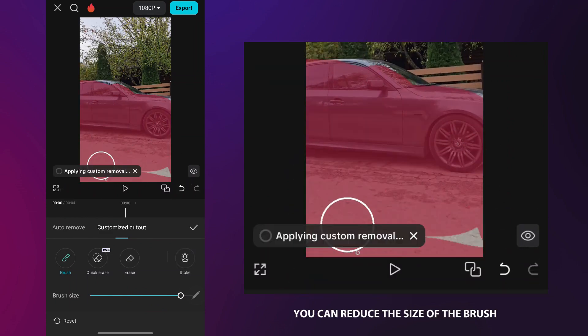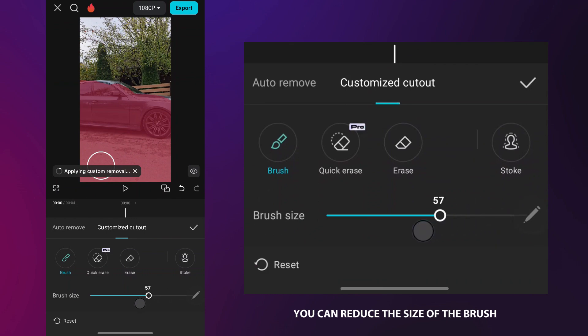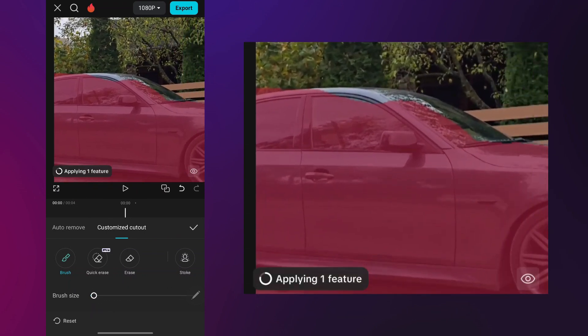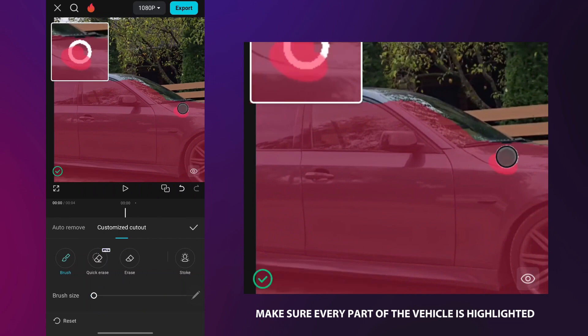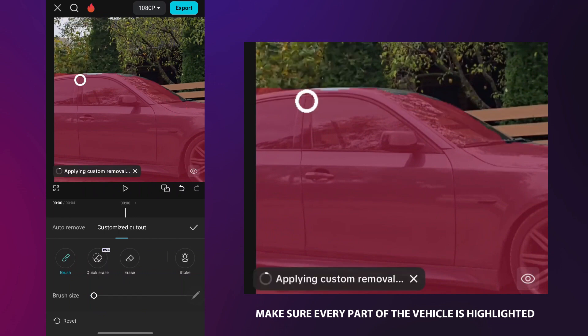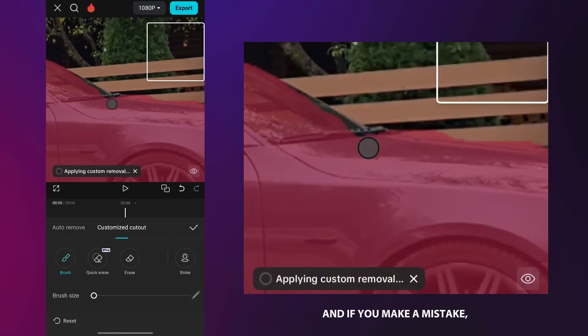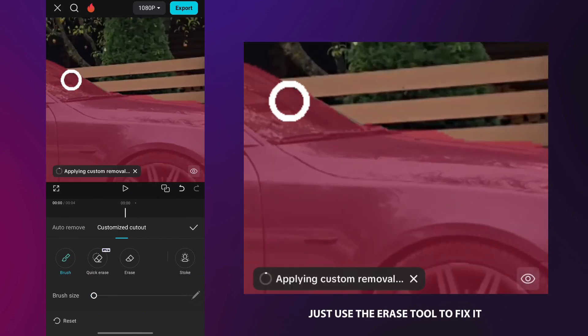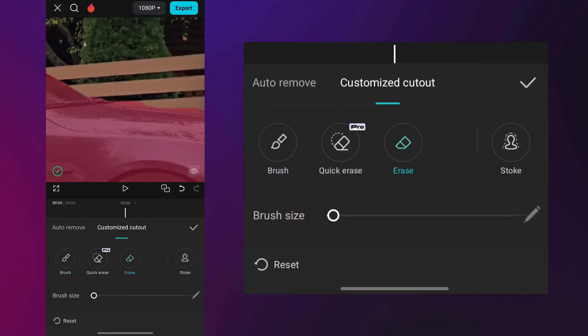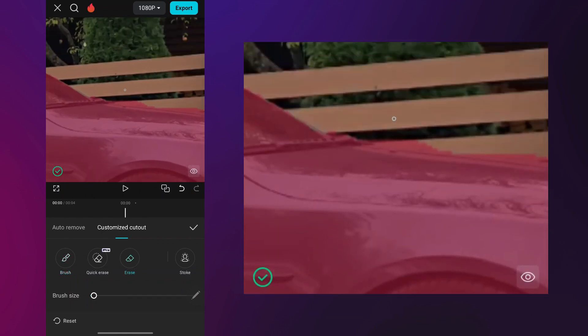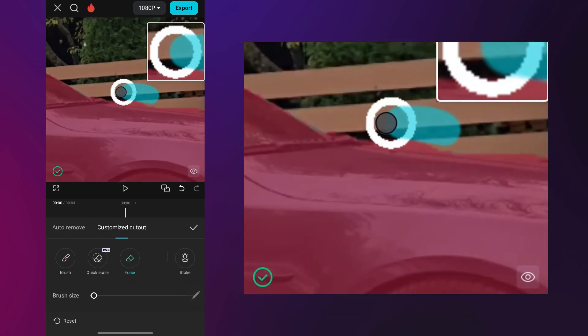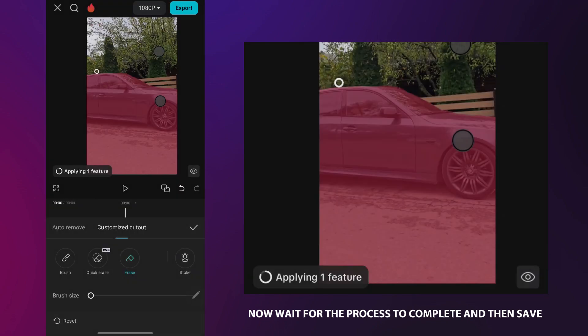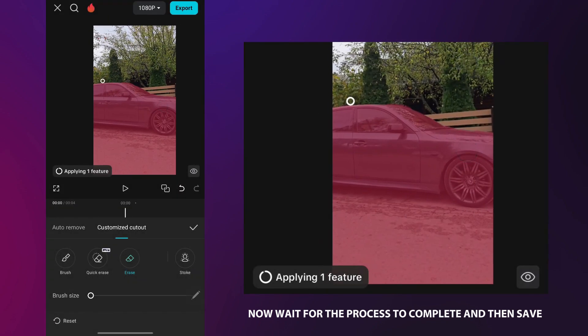You can reduce the size of the brush to be able to draw more easily over the car. Make sure every part of the vehicle is highlighted and if you make a mistake, just use the Erase tool to fix it. Now, wait for the process to complete and then save.